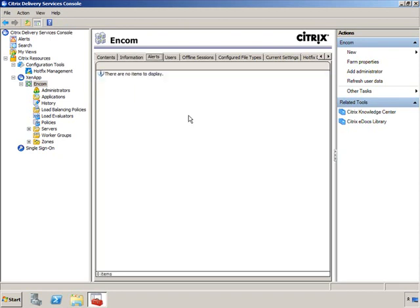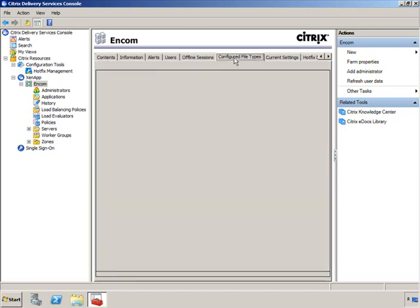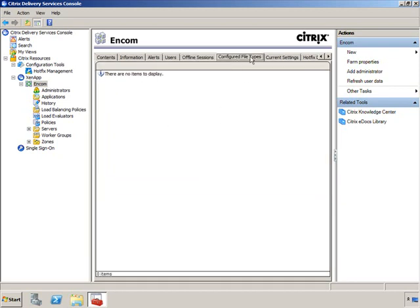If you click on Alerts, any errors or alerts requiring your attention will be listed so you can remedy them quickly. From a Users perspective, any connected users will be visible, as will offline sessions. Configured file types — this is information about what file types are configured with ZenApp so that ZenApp can launch applications. This is basically informational at this point.